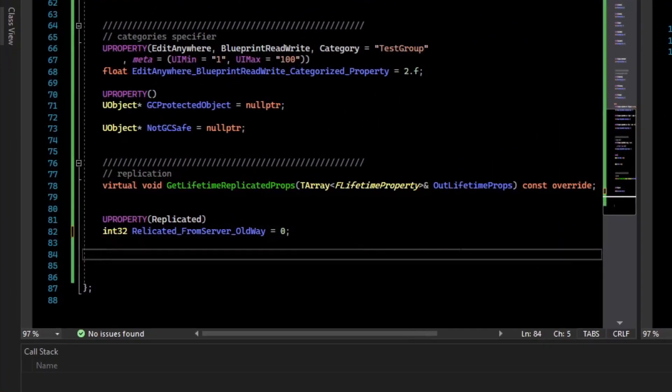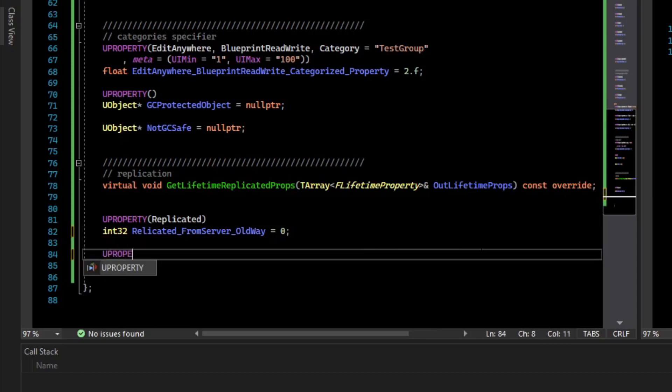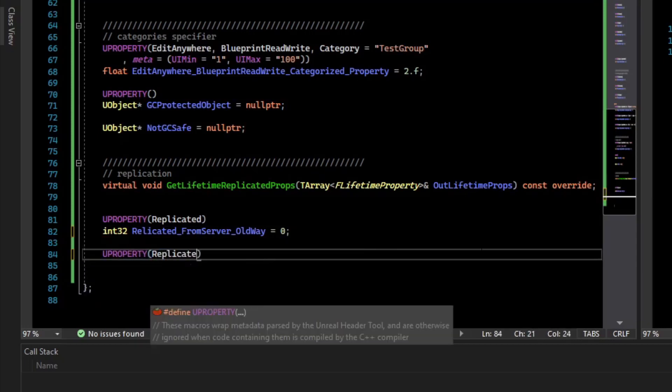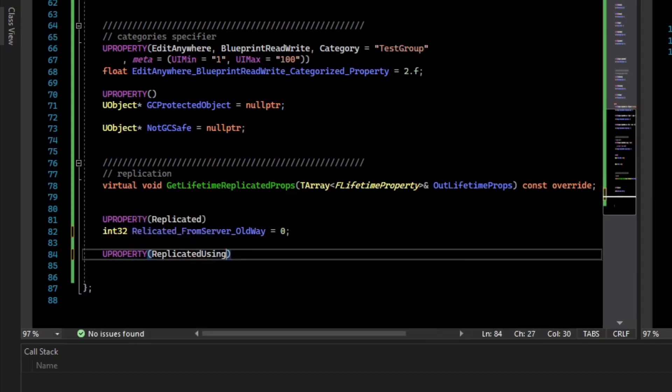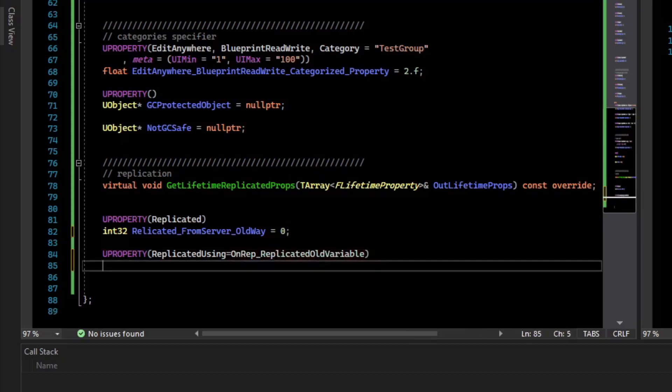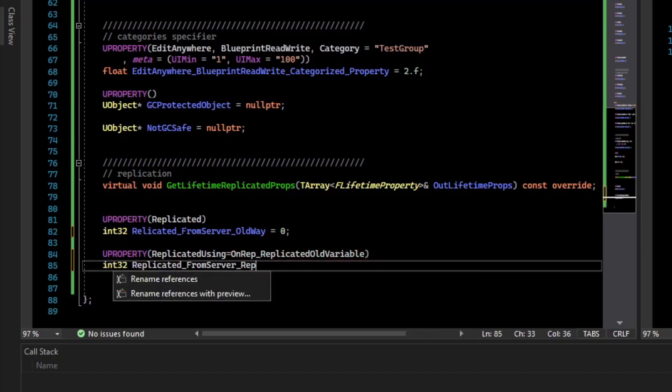Before we move on to the new way, there's also a way to get a callback when your property replicates. We can do uProperty, we'll say replicated using, and then we'll specify a function name. I'll call it onrep replicated old variable. Generally, you name this the same as the property, so let's give it a name to rep using, and it is the old way.